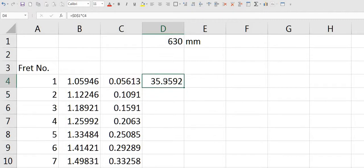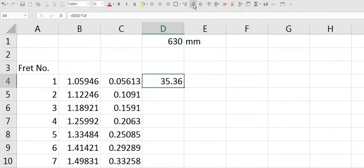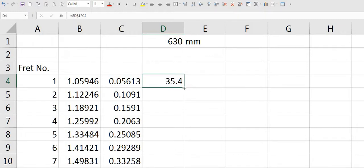There's too many decimals there. We only need at most one decimal. And again copy down to the bottom. And these are the actual distances.